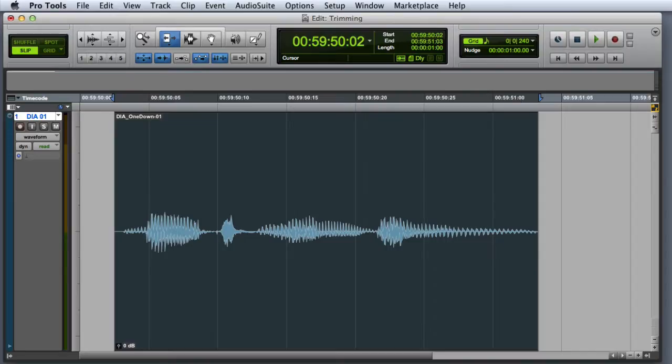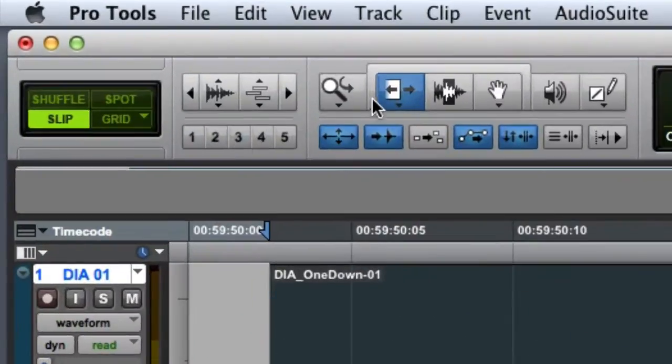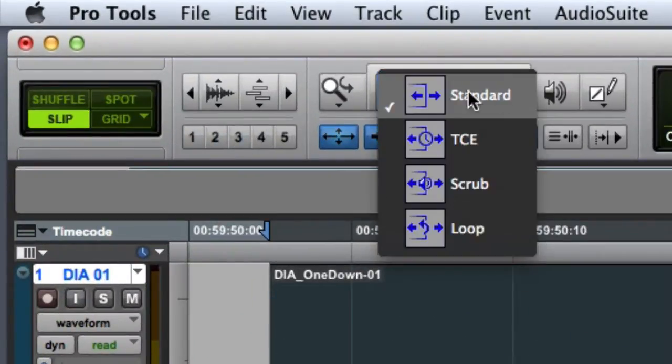In this video, we're going to look at the Trim Tool modes that are available in Pro Tools. The first mode, which you're probably already familiar with, is the Standard Trim Mode.